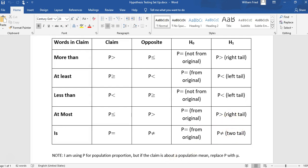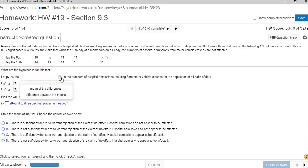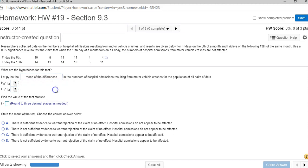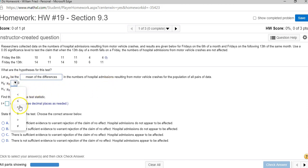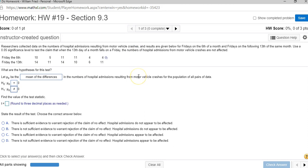Now let's go back to the homework question. So what are the hypotheses for these tests? Mu sub d is the mean of the differences in the numbers of hospital admissions. H null is mu sub d equals 0. H1 is mu sub d not equal to 0. Now they're asking for the test statistic. I guess they're assuming you're using the critical value method, but we're going to use the p-value method and the calculator to draw our conclusions.